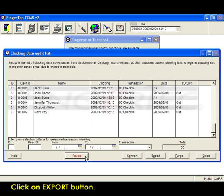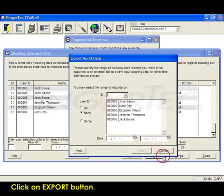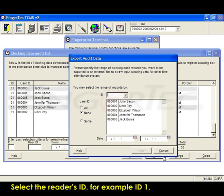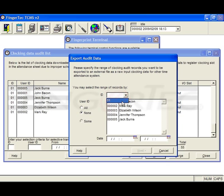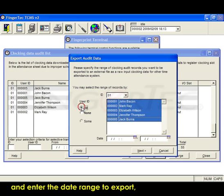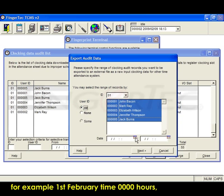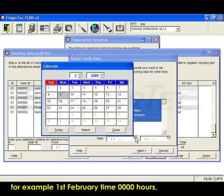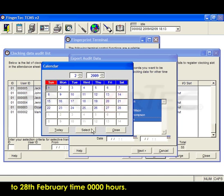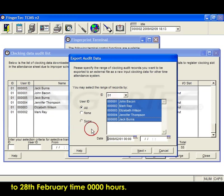Click on the export button. Select the reader's ID, for example ID 1. Next, select all and enter the date range to export, for example 1st February at 0100 hours to 28th February at 0100 hours.